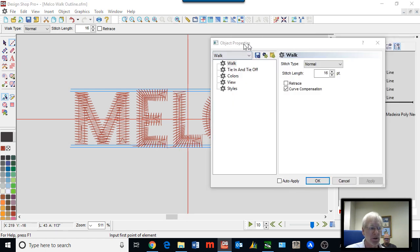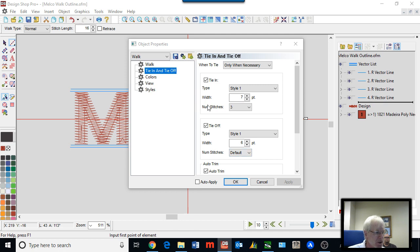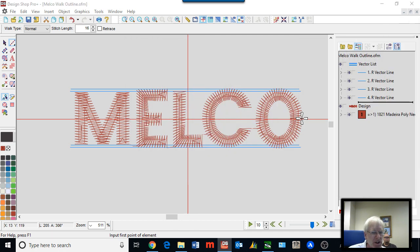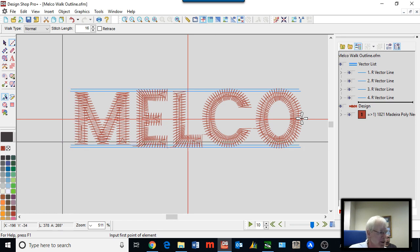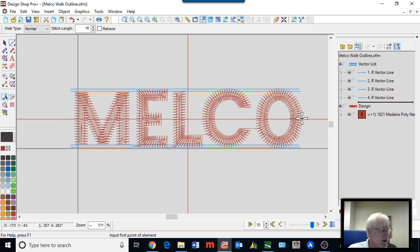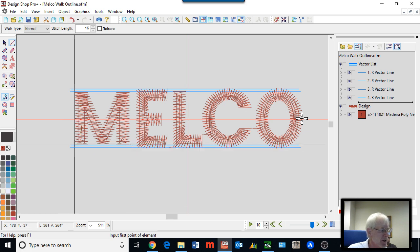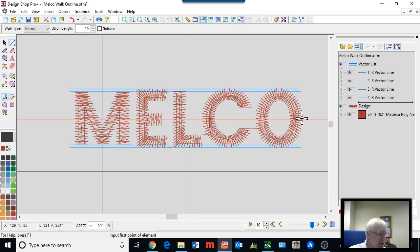I'll turn on my tie-in and tie-off. Style one is what you want for small walk stitch outlines because it's in a straight line. If you have something like a plus sign, like style five, it's going to sometimes show up as kind of a blob at the corner.